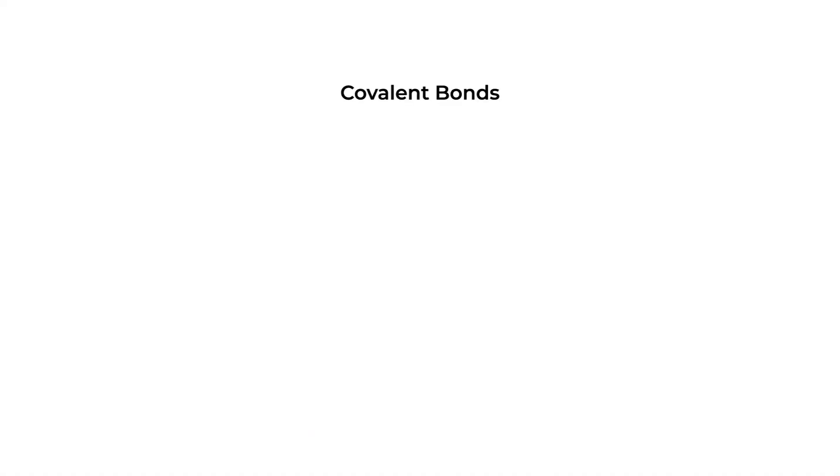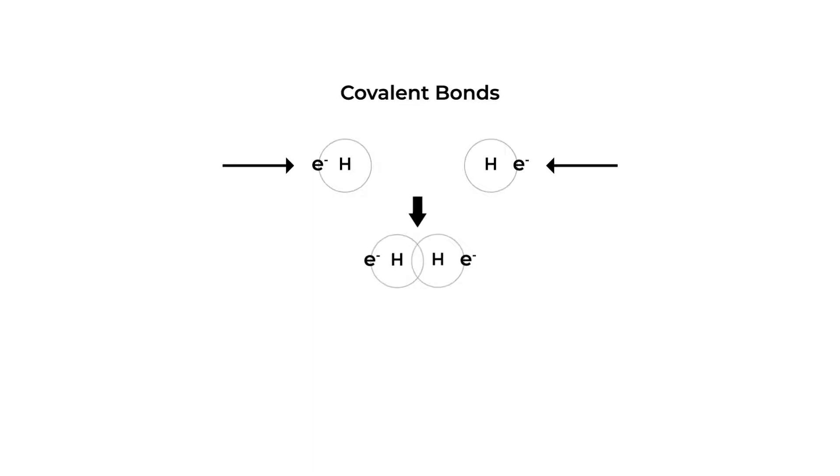What about covalent bonds? Covalent bonds occur in many molecules and materials. The atoms involved often have small differences in electronegativity. For covalent bonds, we have an overlap of joined electron shells to be formed via the sharing of electrons. Each atom will contribute at least one electron to the bond.